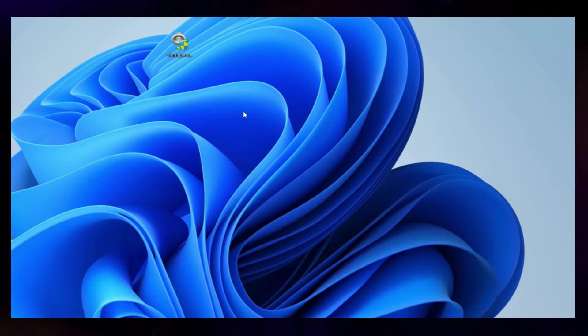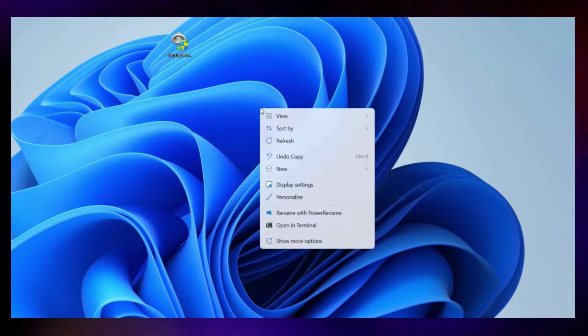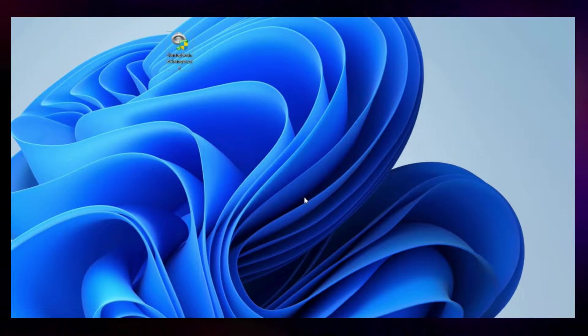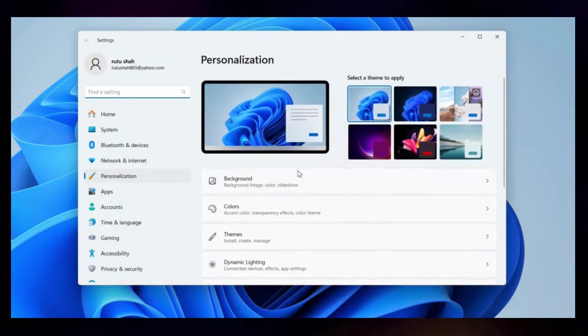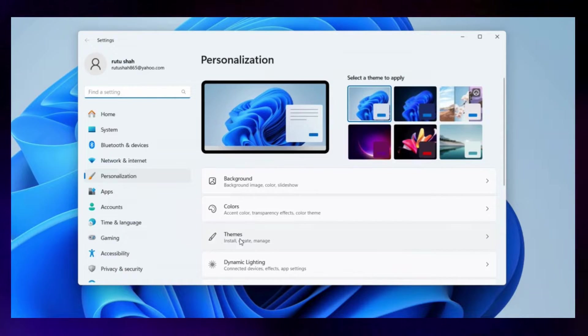First, head to your desktop, right-click on an empty space and select Personalize from the resulting menu. In the Settings app that opens, select the Themes option.